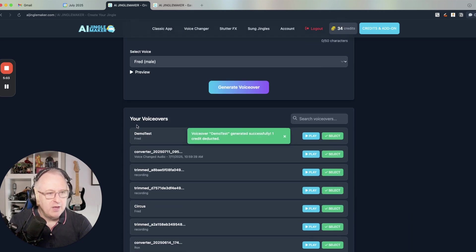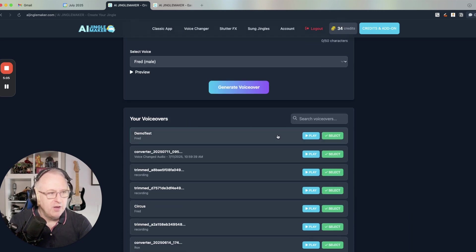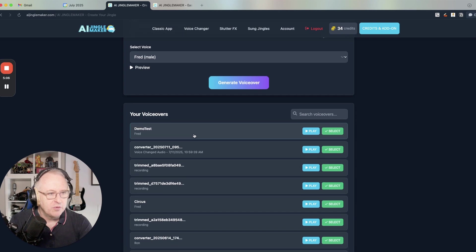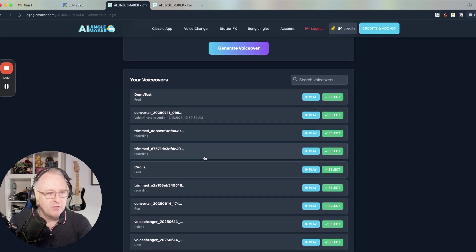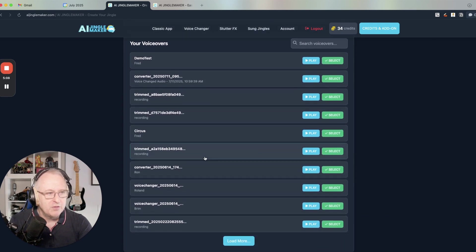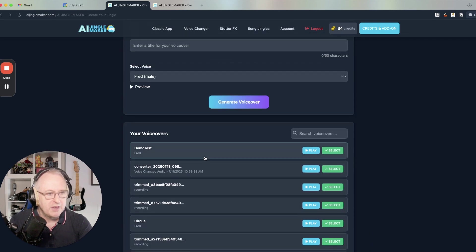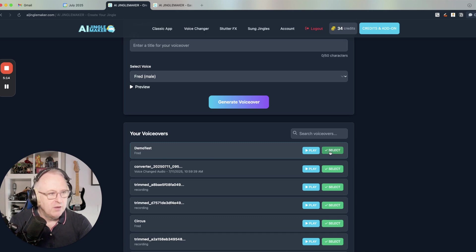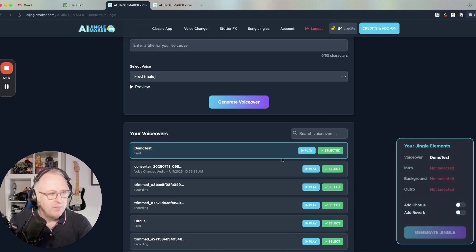And then straight away, the voiceover is added to the list of voiceovers. And as you can see, I've got all my past voiceovers that I can use here. So I can just select any of them. I will select the brand new one here.